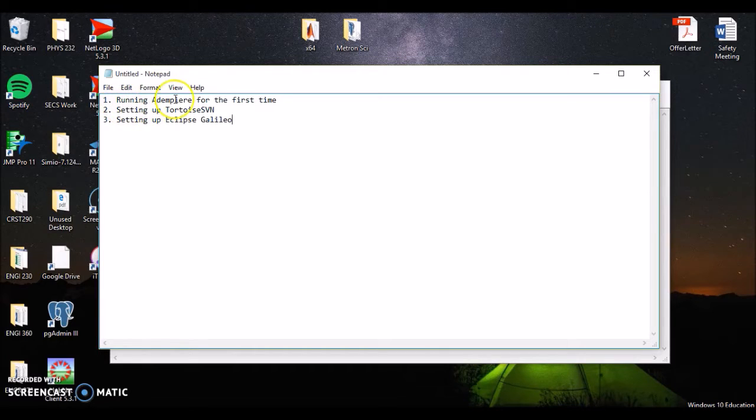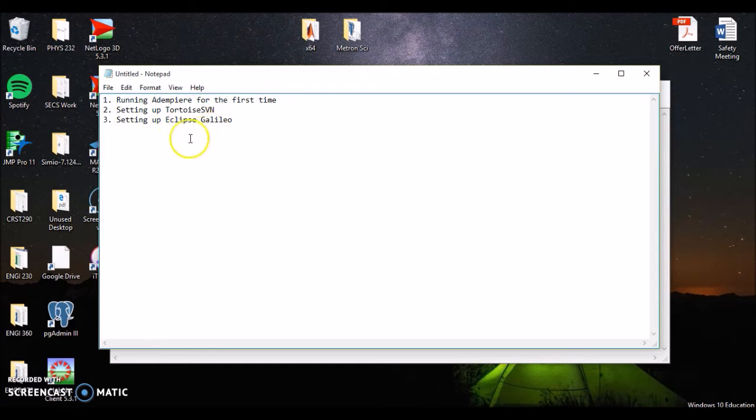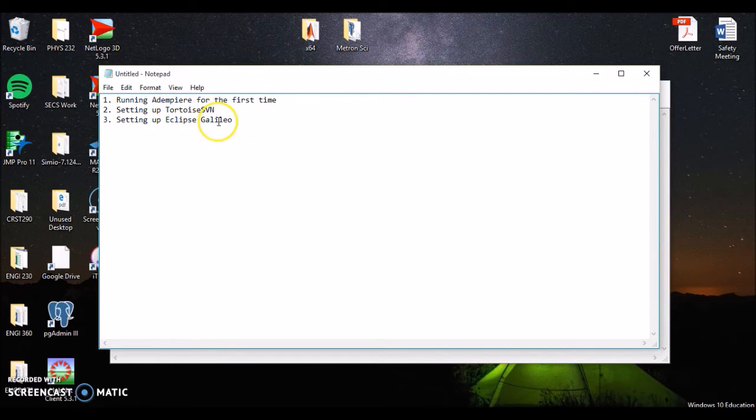In this video, we're going to show you how to first start to run Adempiere for the very first time, how to set up your Tortoise SVN, as well as how to set up your Eclipse Galileo. So we'll start off with how to run Adempiere for the very first time.